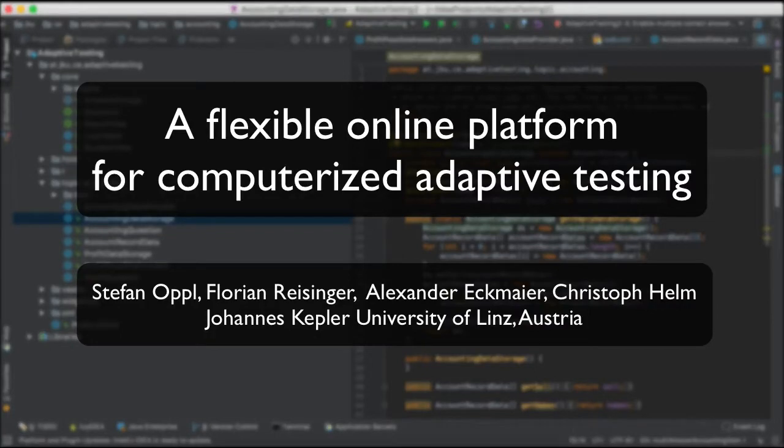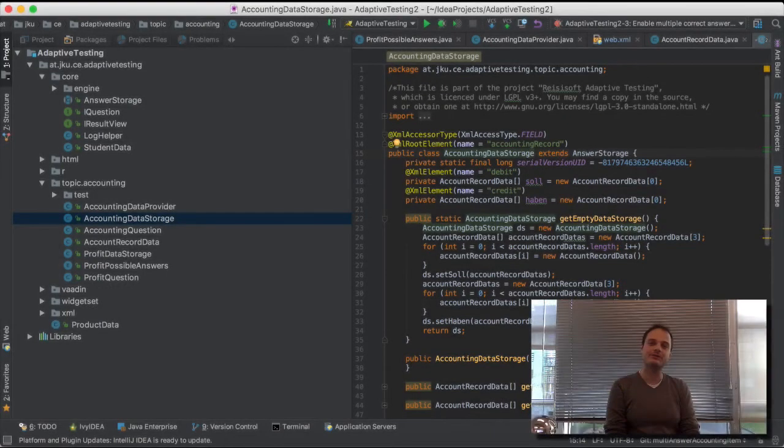Hi, I'm Stefan Oppel, and I'm one of the authors of the article entitled A Flexible Online Platform for Computerized Adaptive Testing.